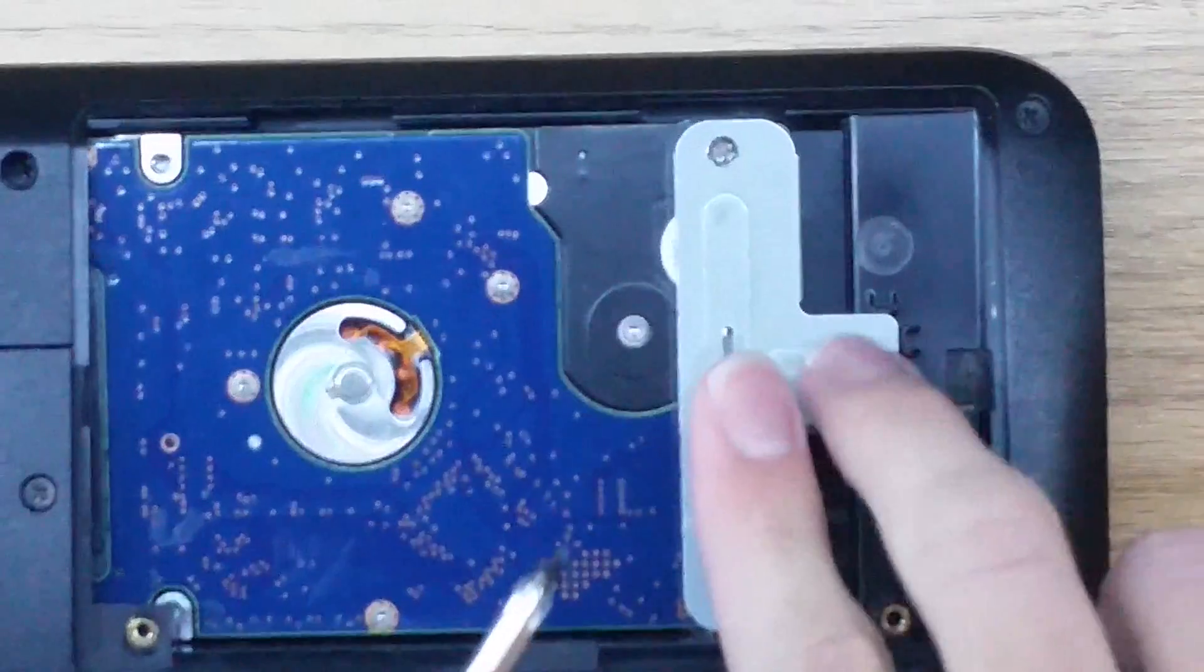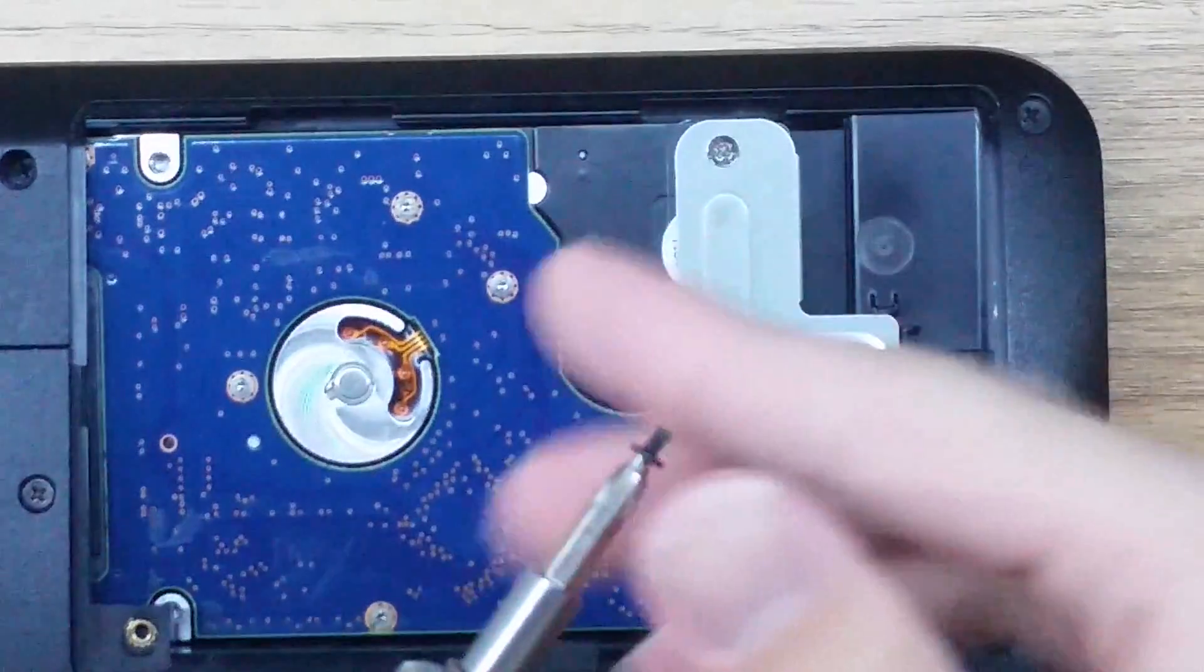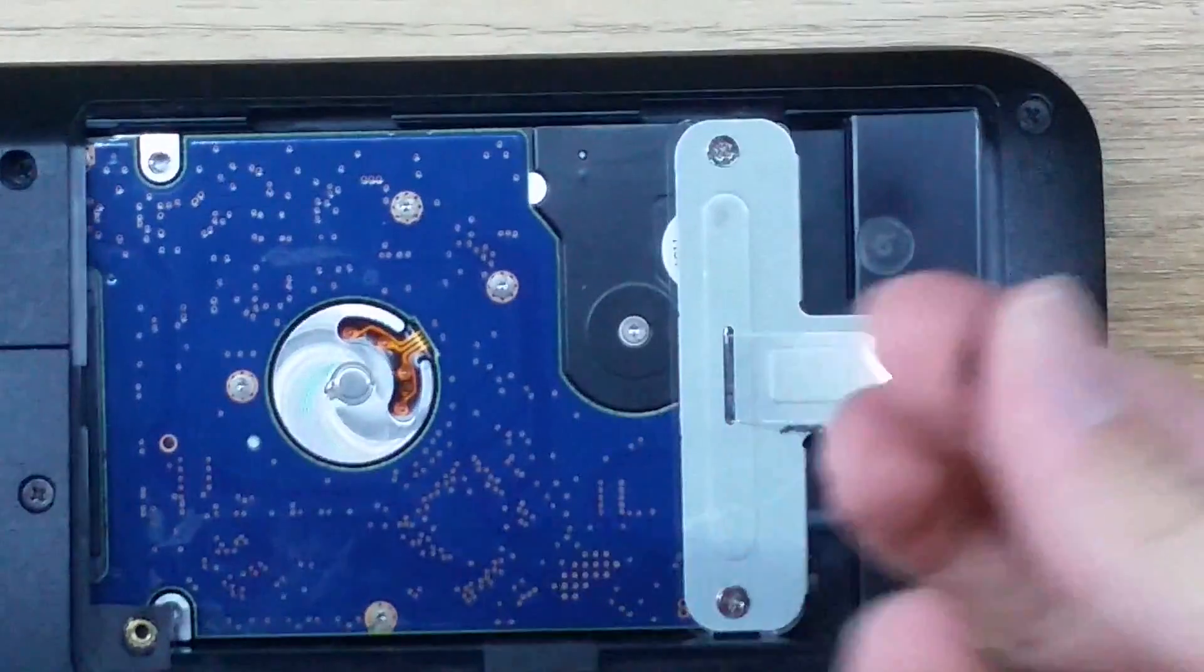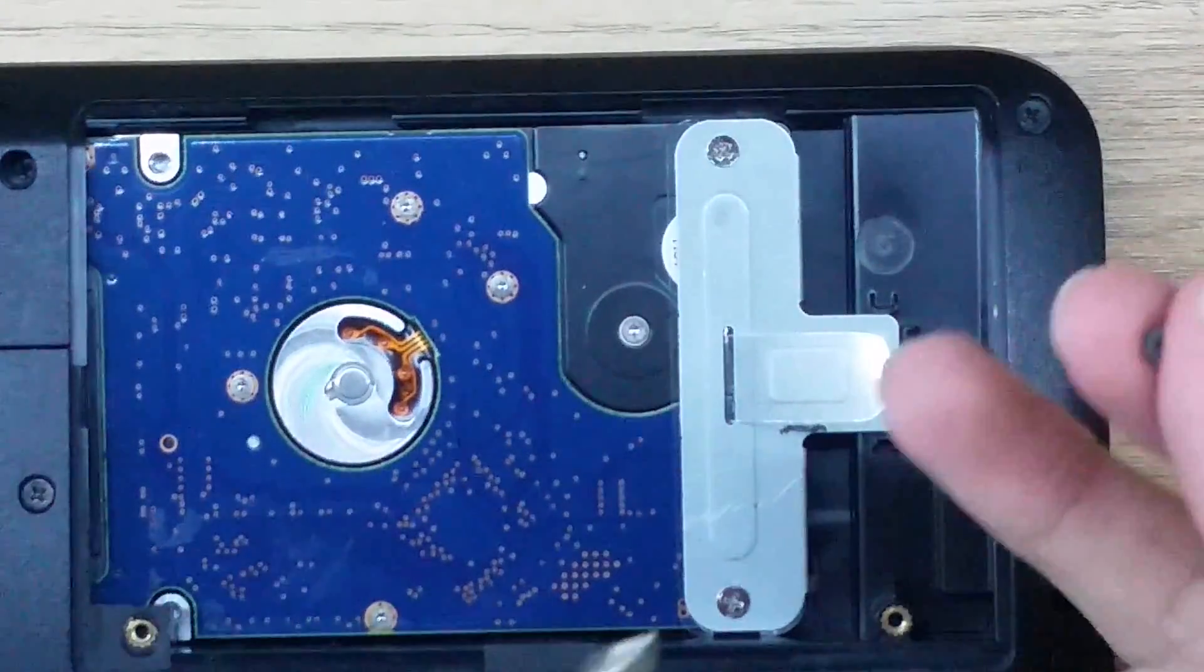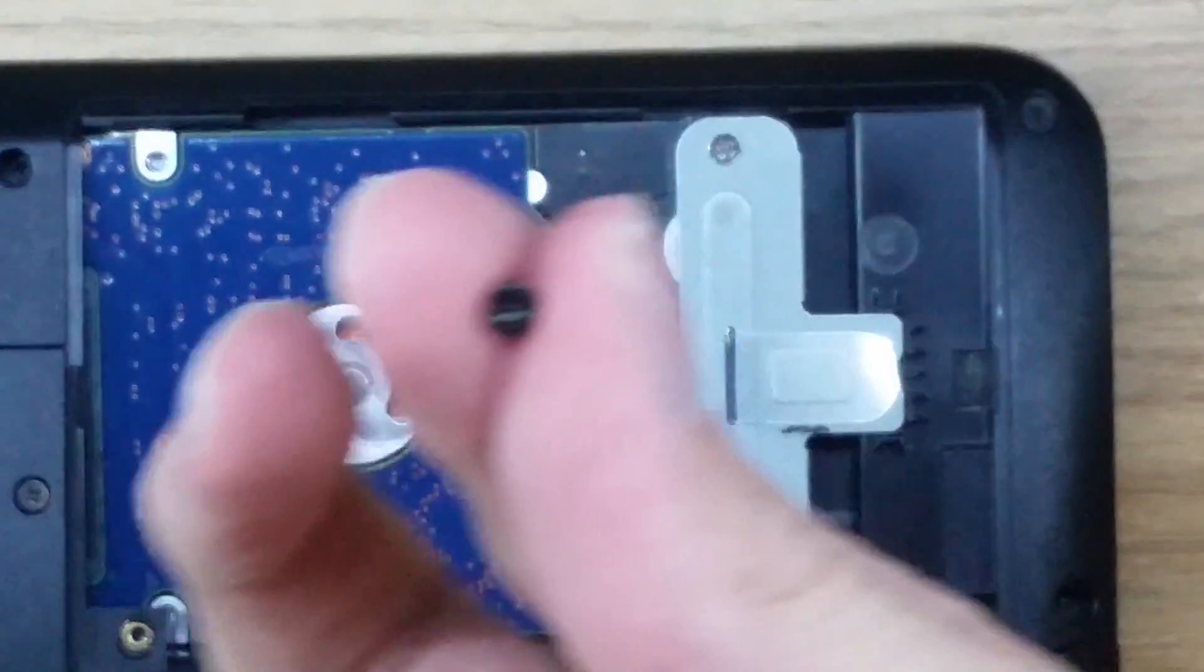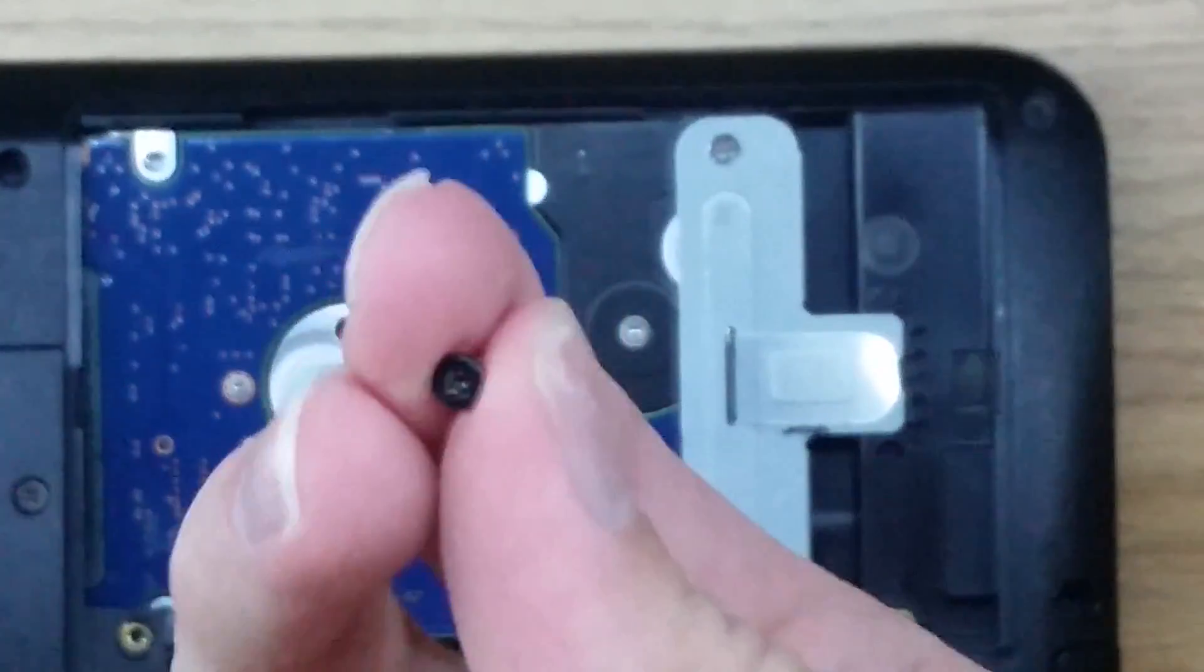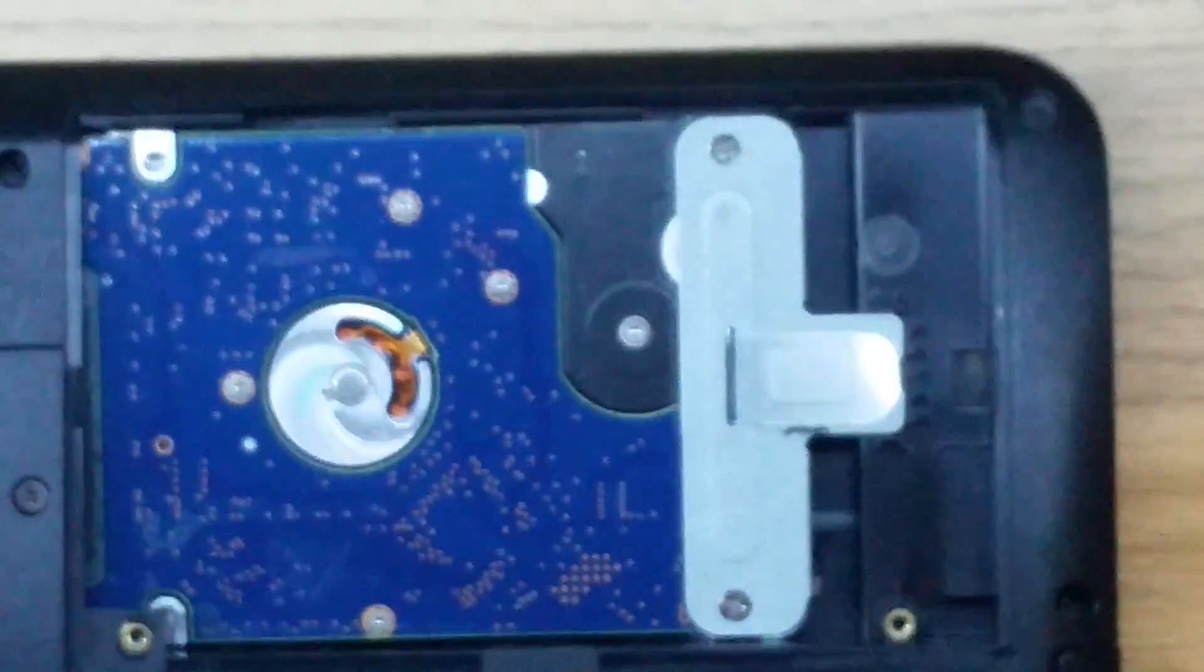Just an FYI, the screw will come out. It's the only screw that's black that we'll be working with today, so it won't be too hard to mix up.